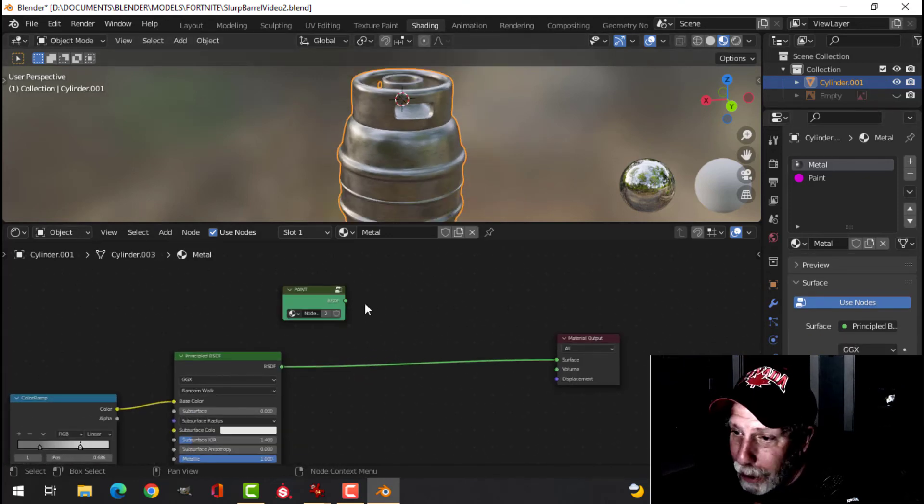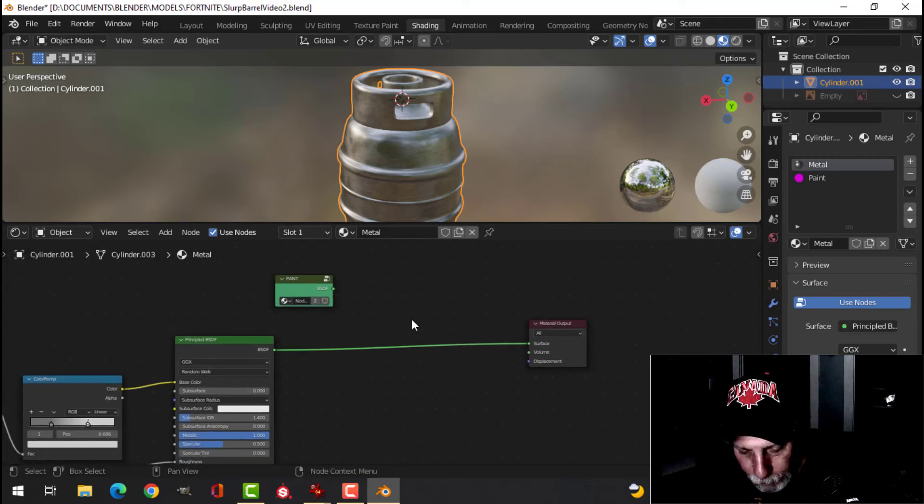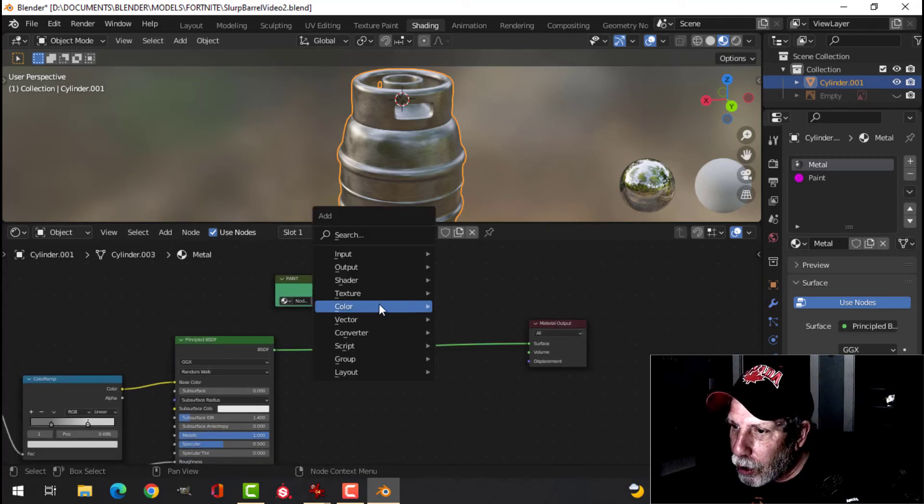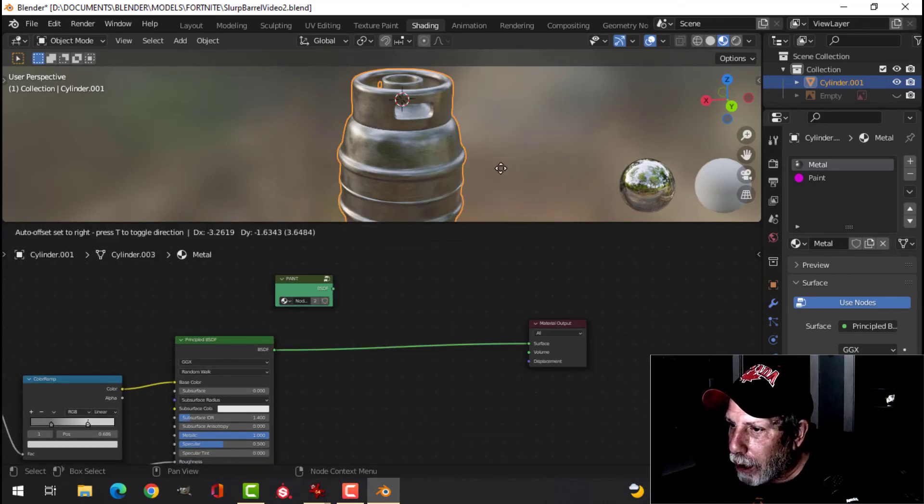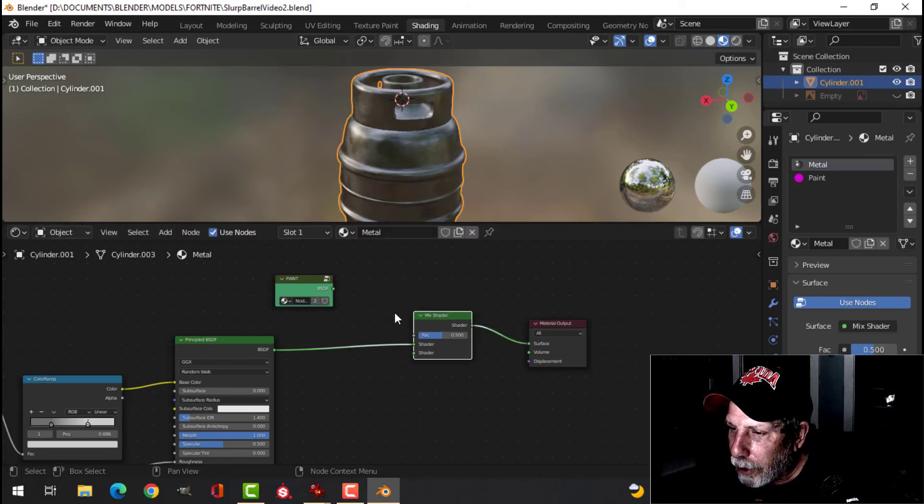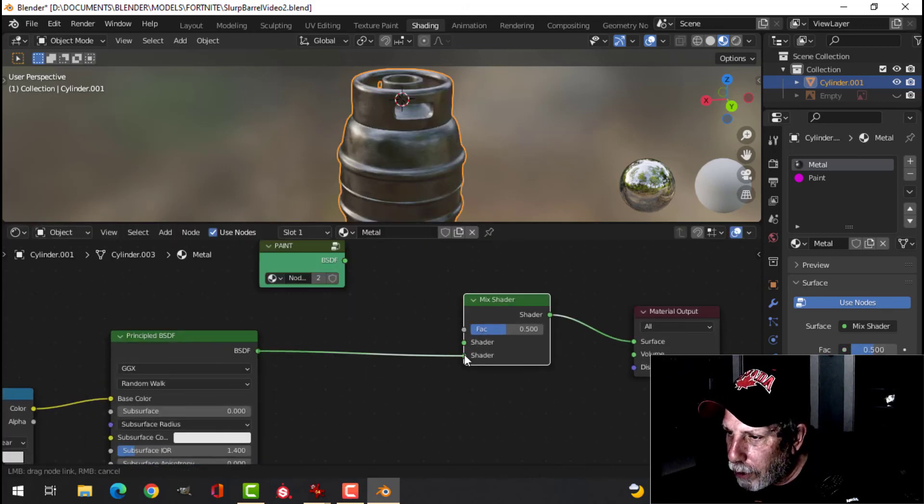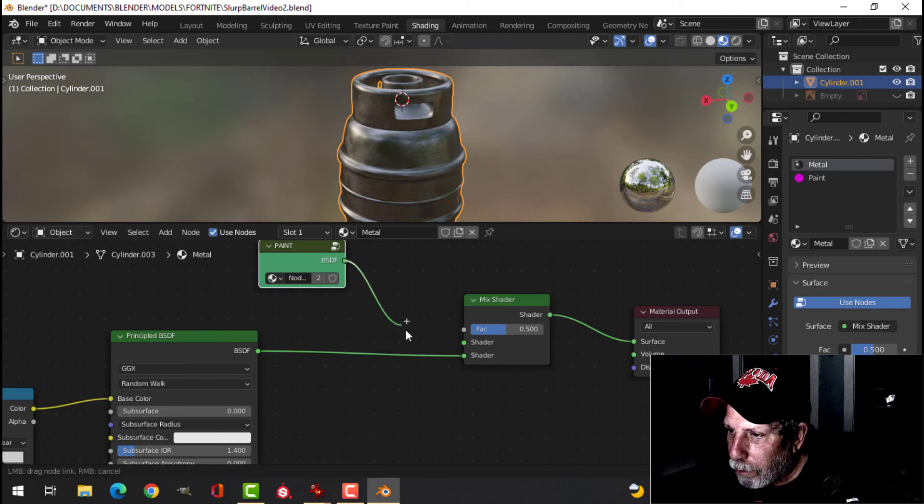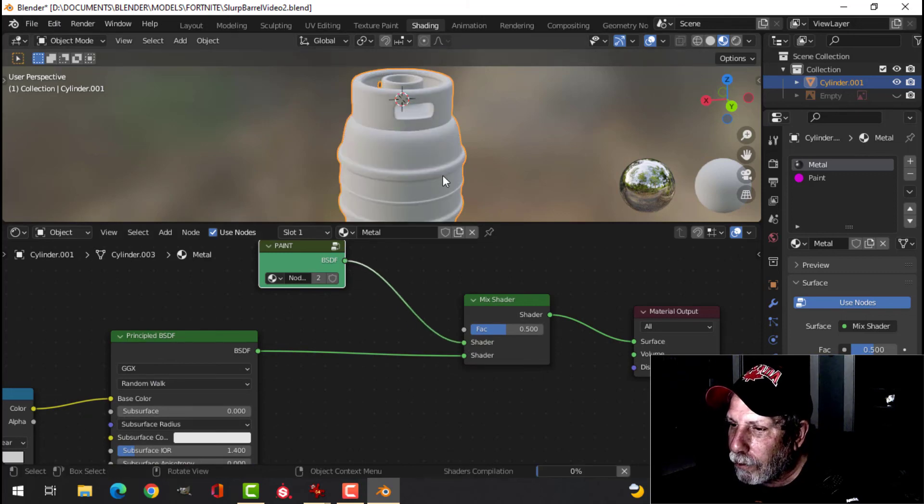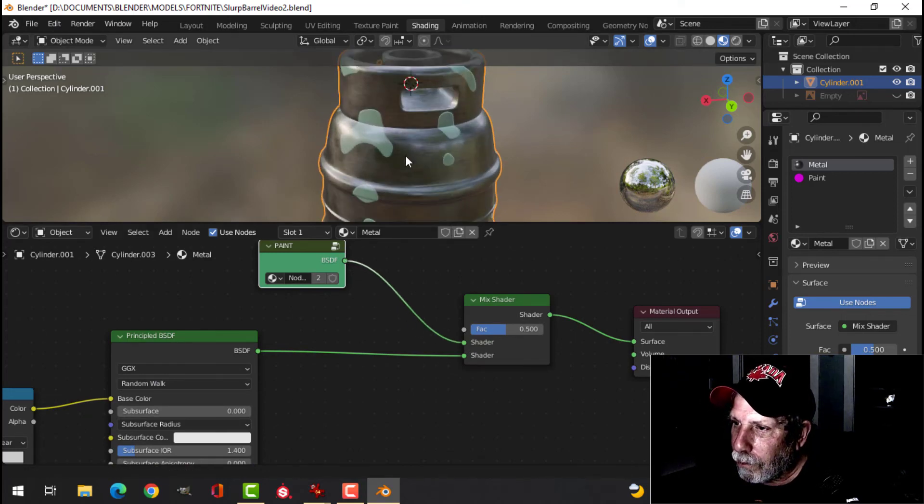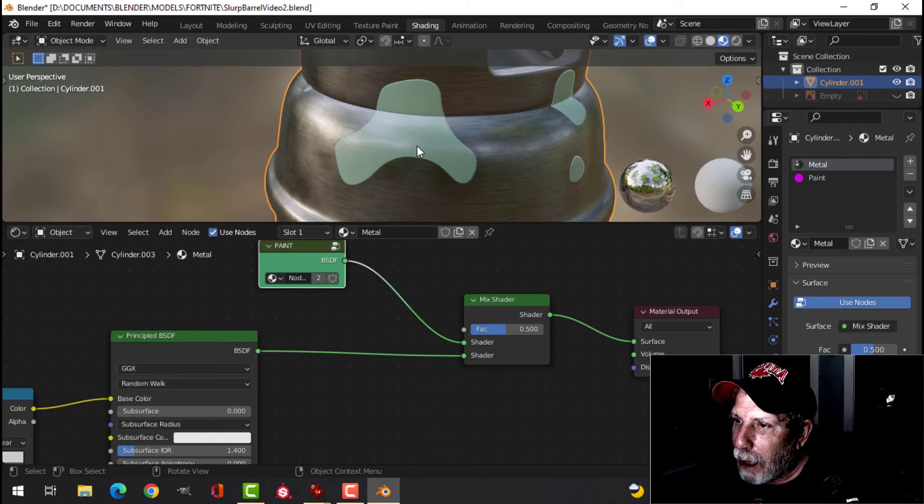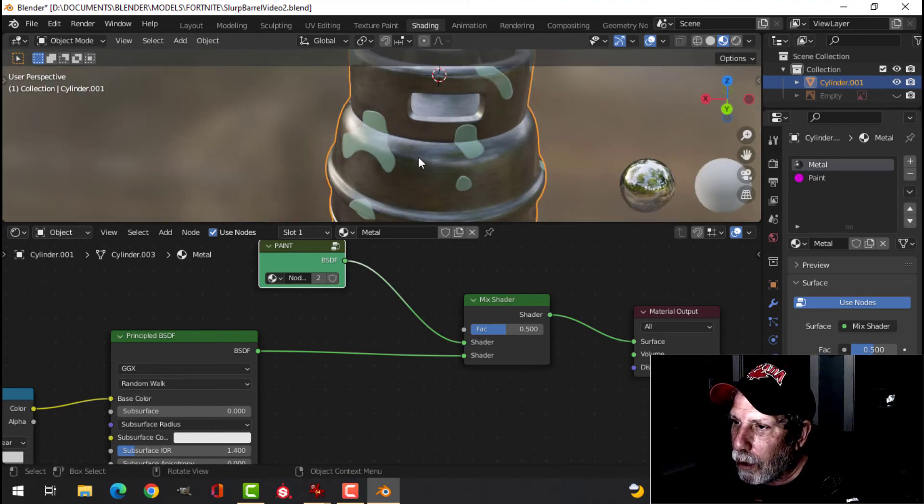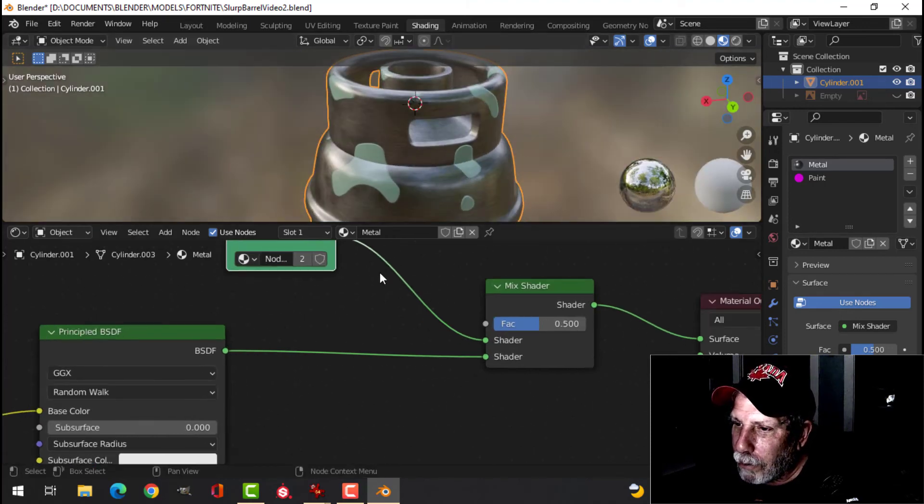So now I want to mix the paint with the metal. So I'm going to bring in a mix shader and drop it down there. I'm going to pull this down to the bottom. Plug the paint in there. And now I've got that paint on my metal.